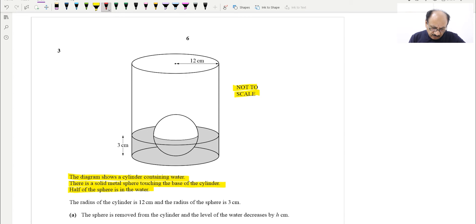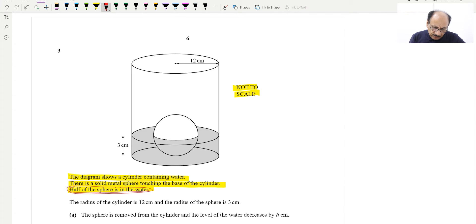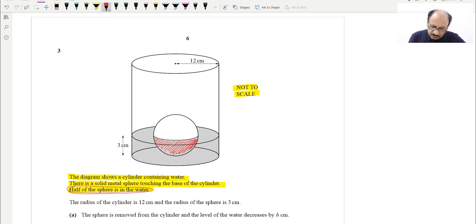This is important: half of the sphere is in the water, which means we will take the hemisphere. This half of the sphere is inside the water, so we will calculate the volume of the hemisphere.